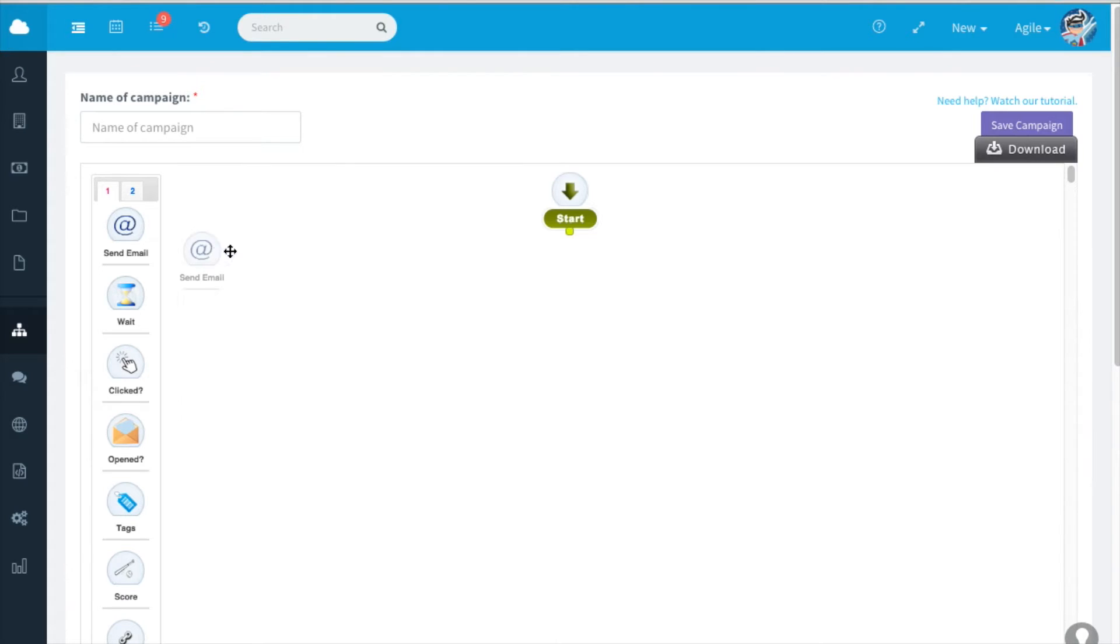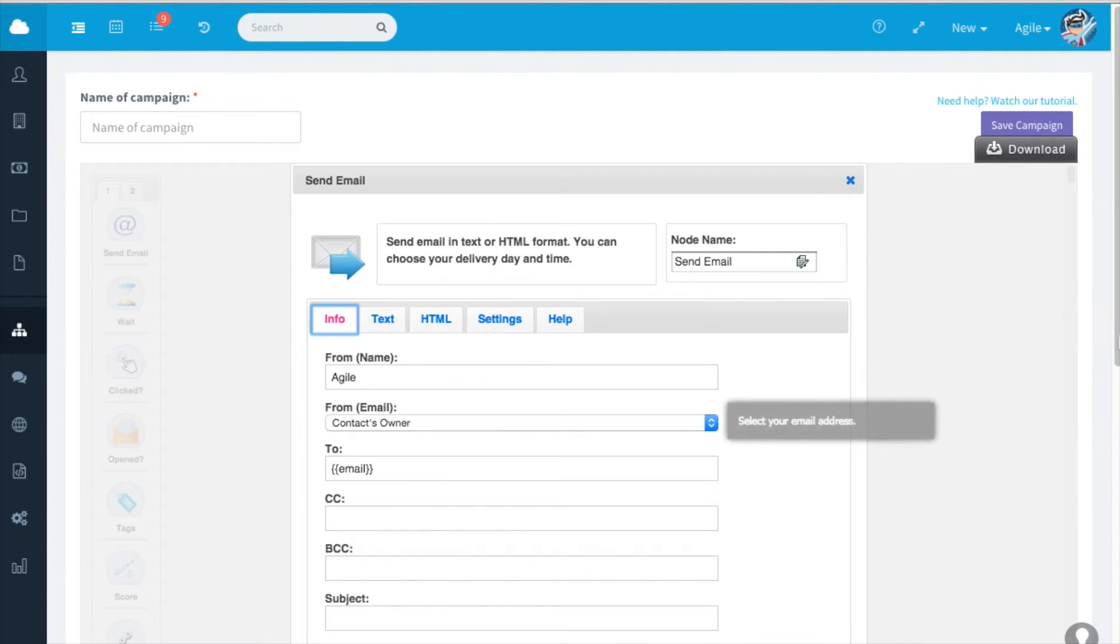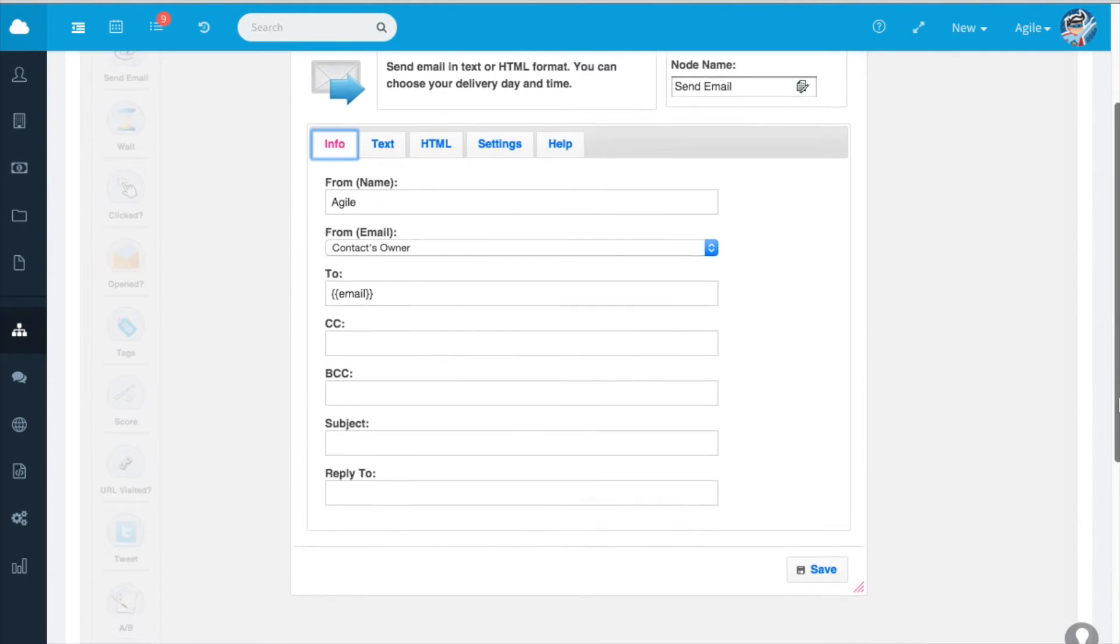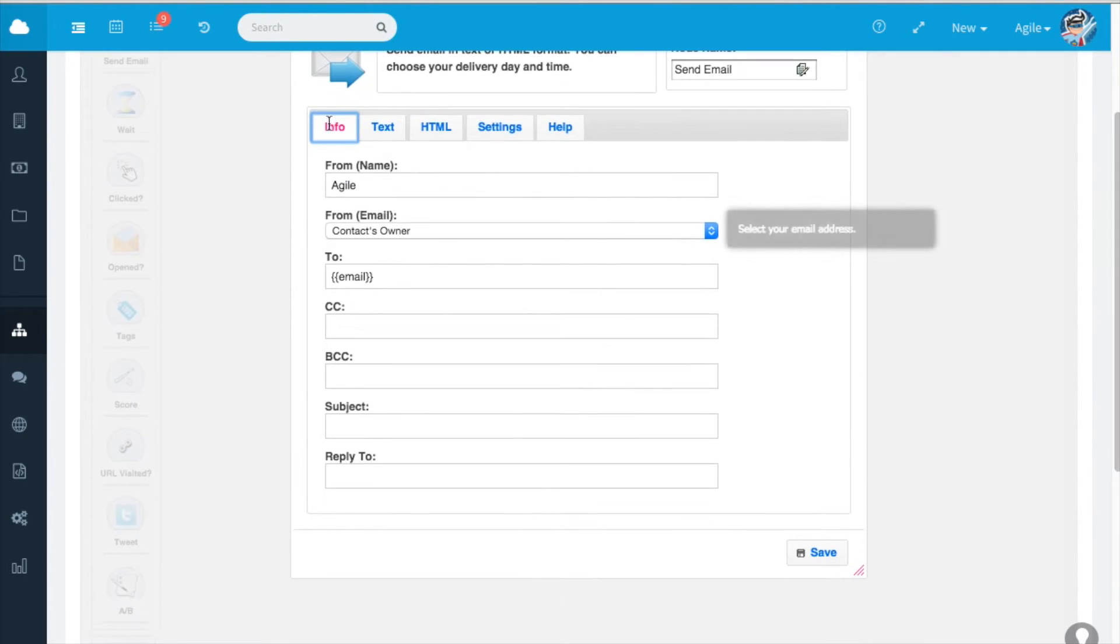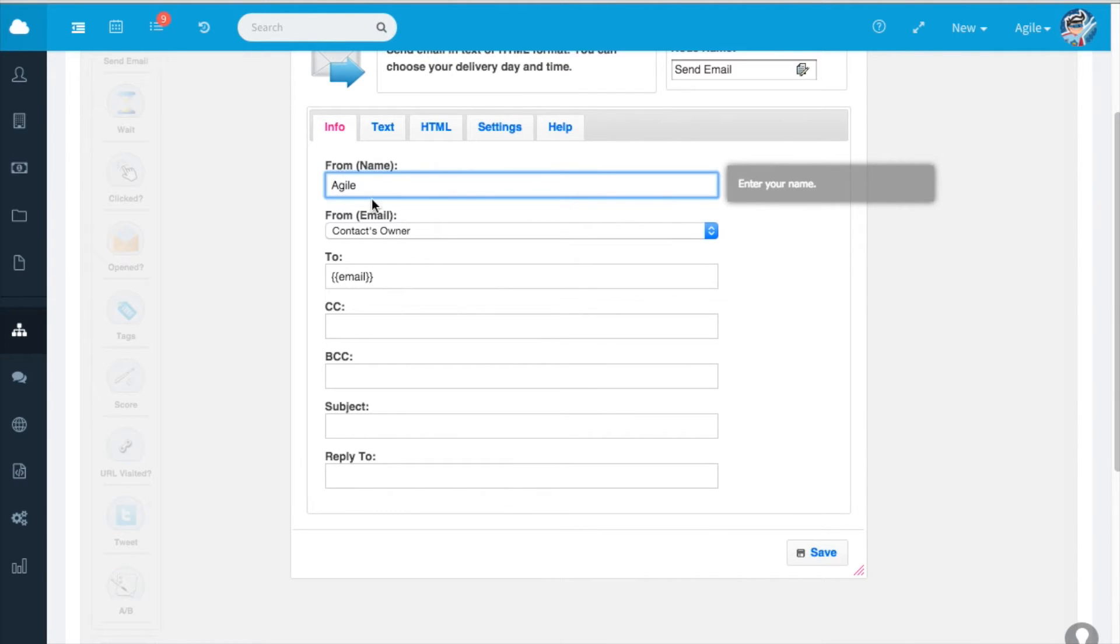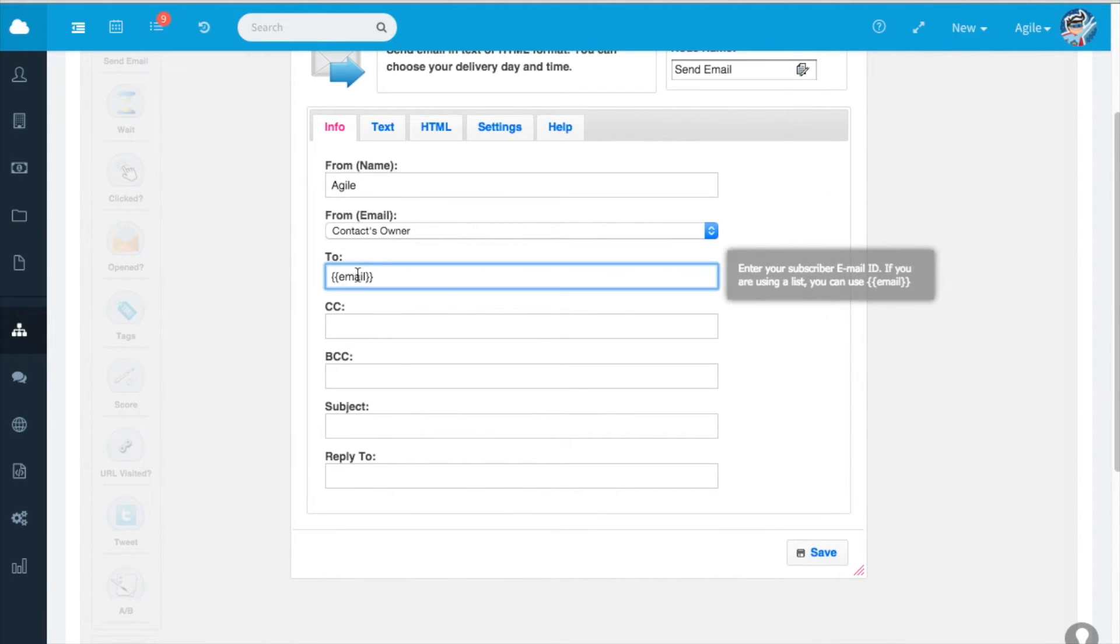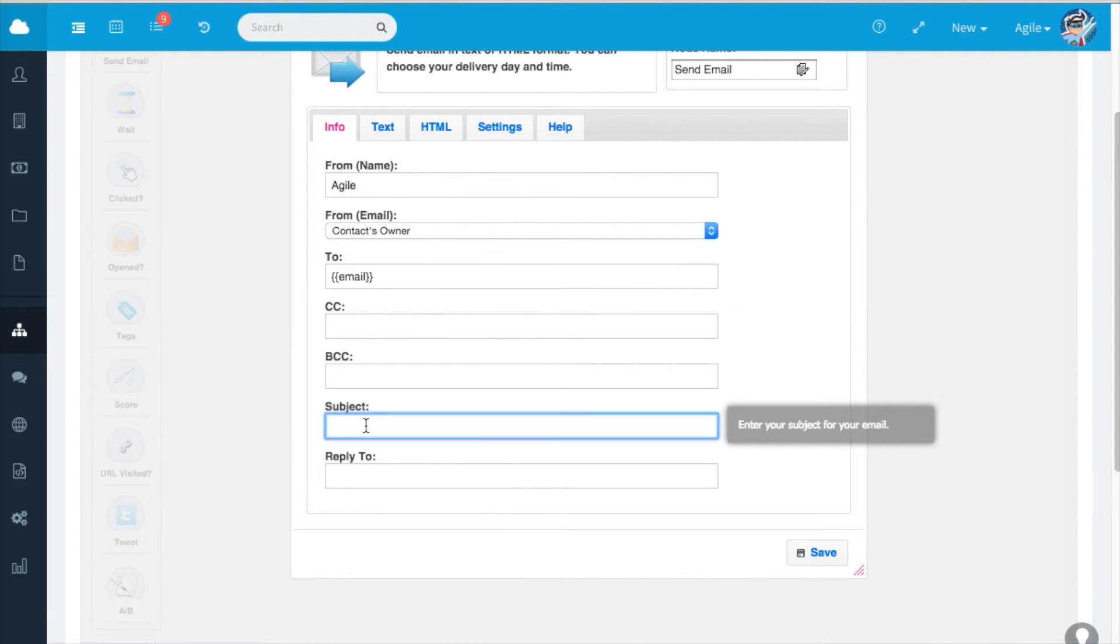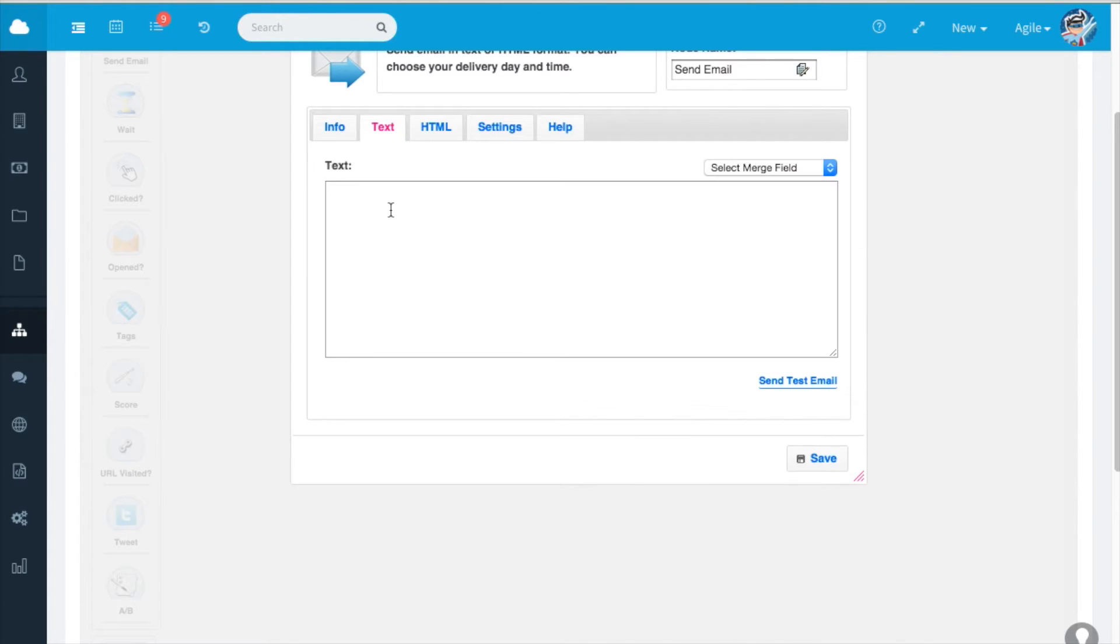Drag and drop the send email node. Under the info section type in the from name, from email and the to email or leave it as it is if you use a list. Type in the subject. This is the text version of the newsletter. Type in the text.